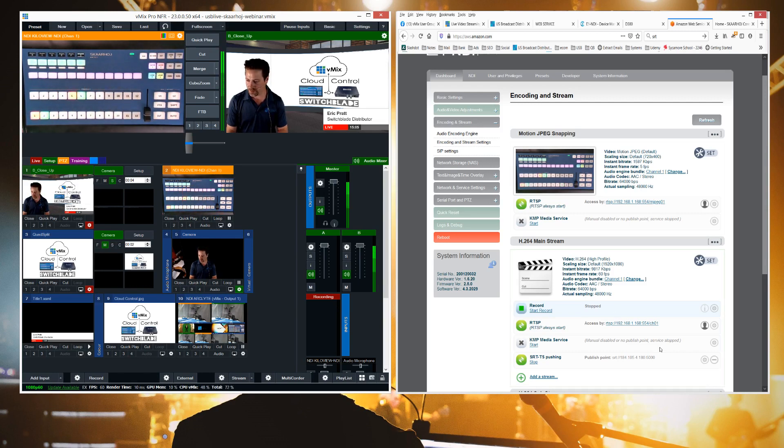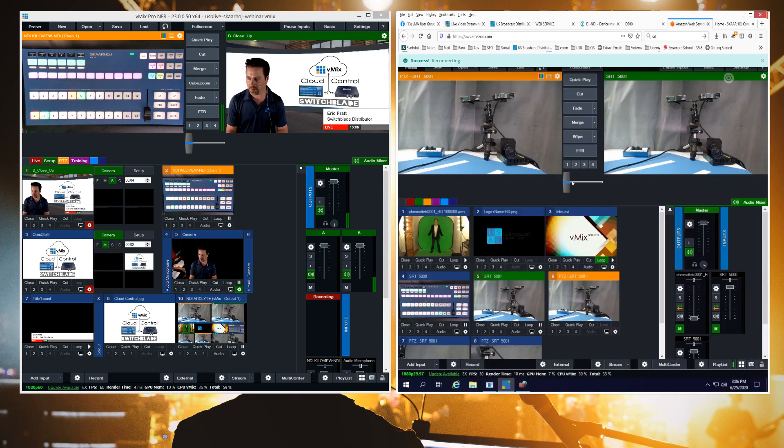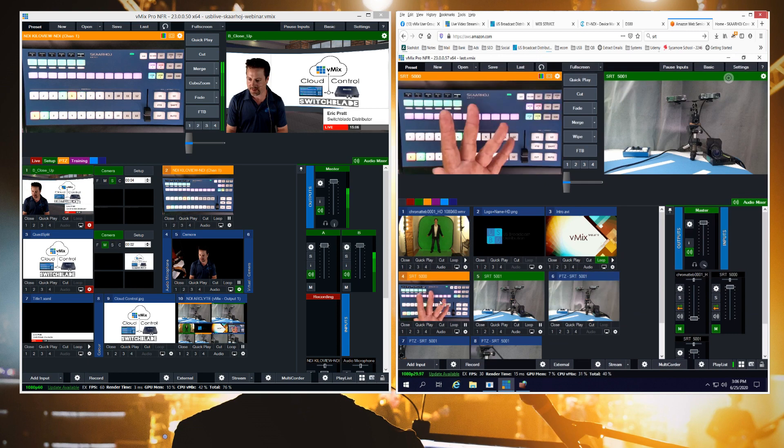And then via SRT, which is configured here, we can have our SRT copy running up in the cloud. So that's this input here.